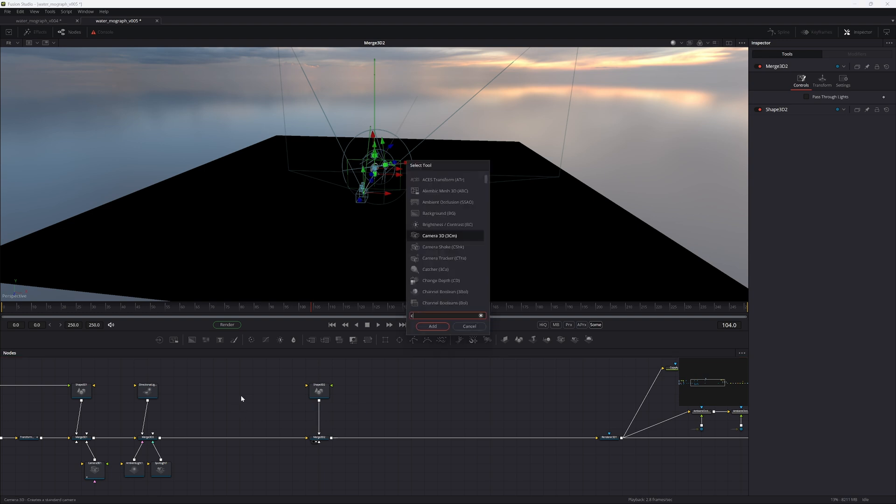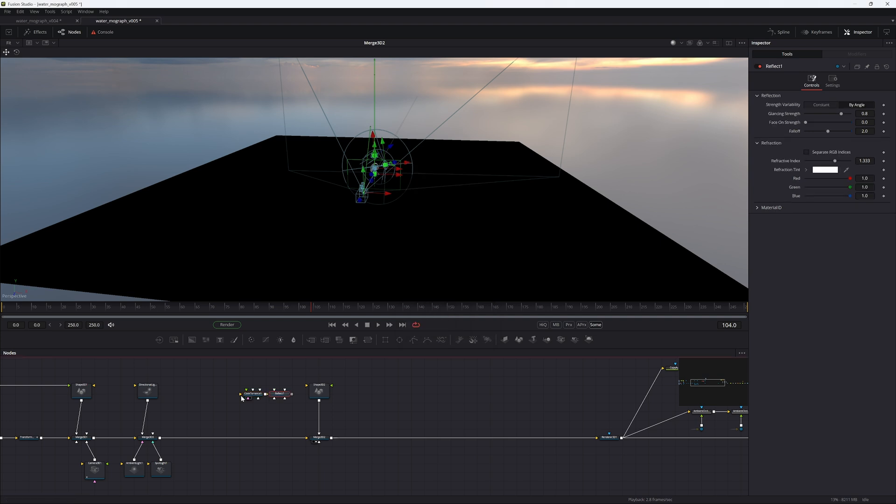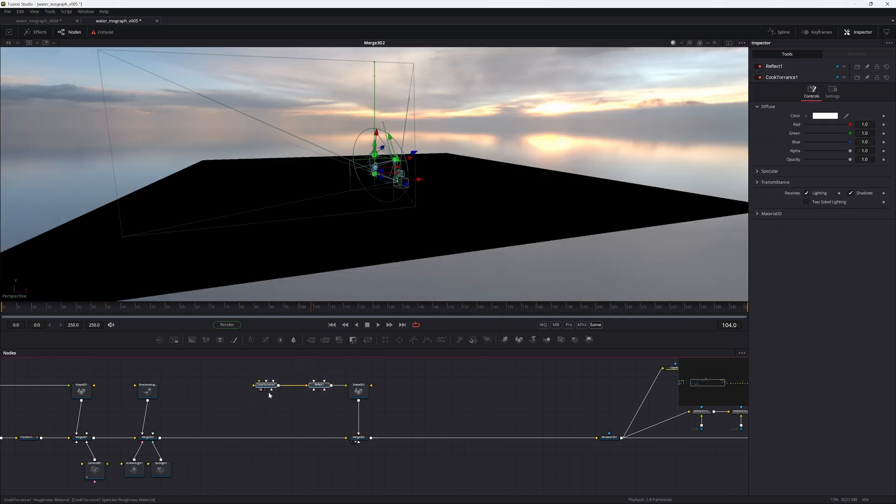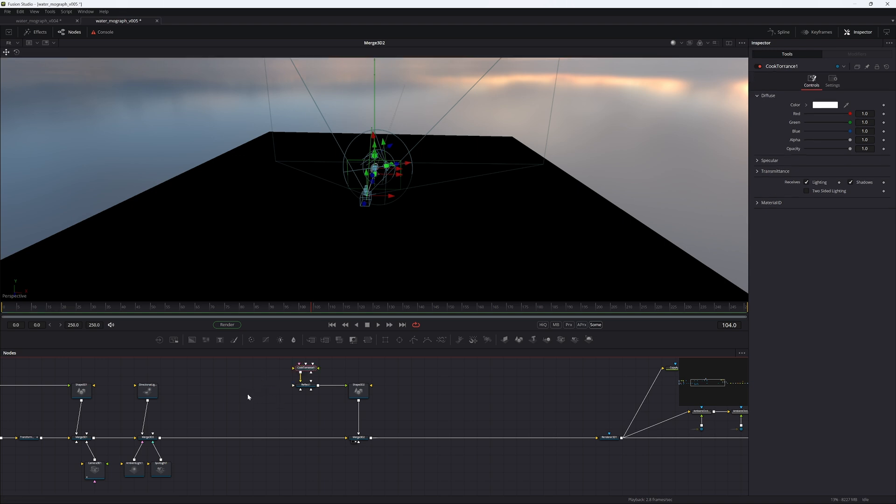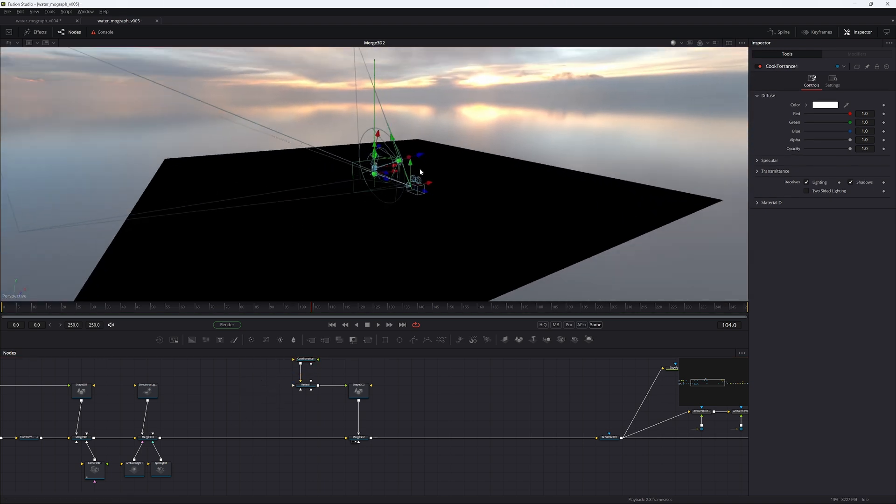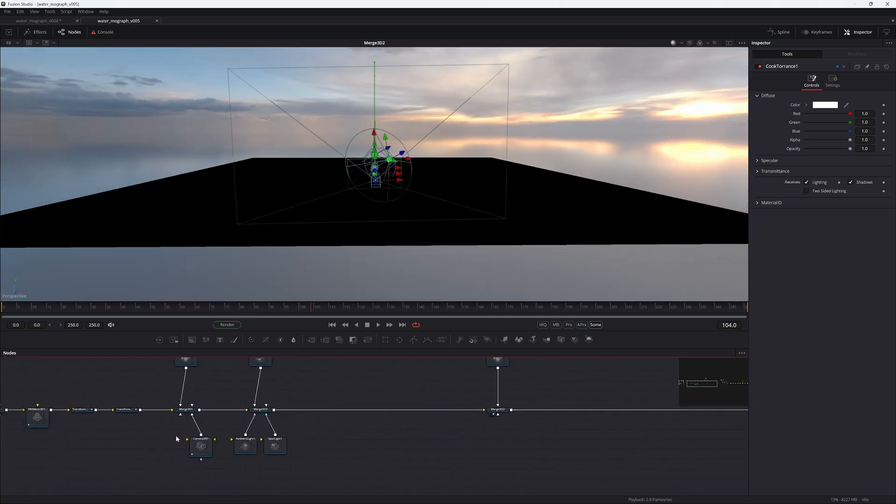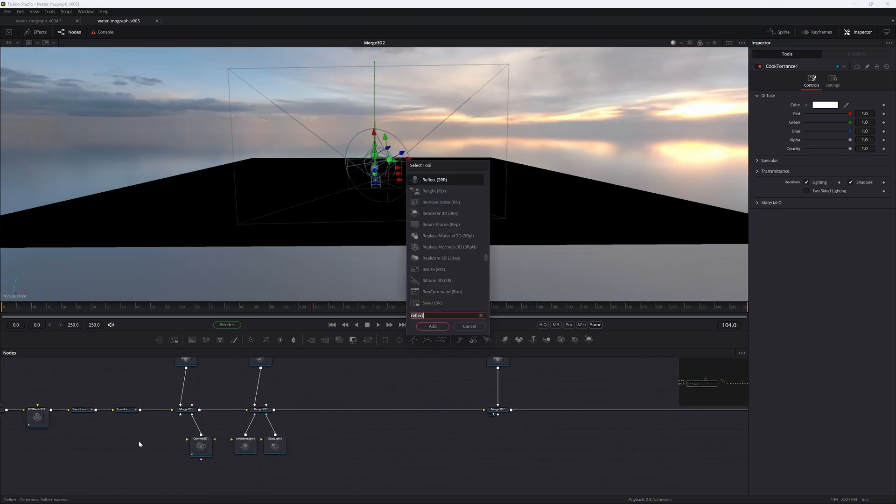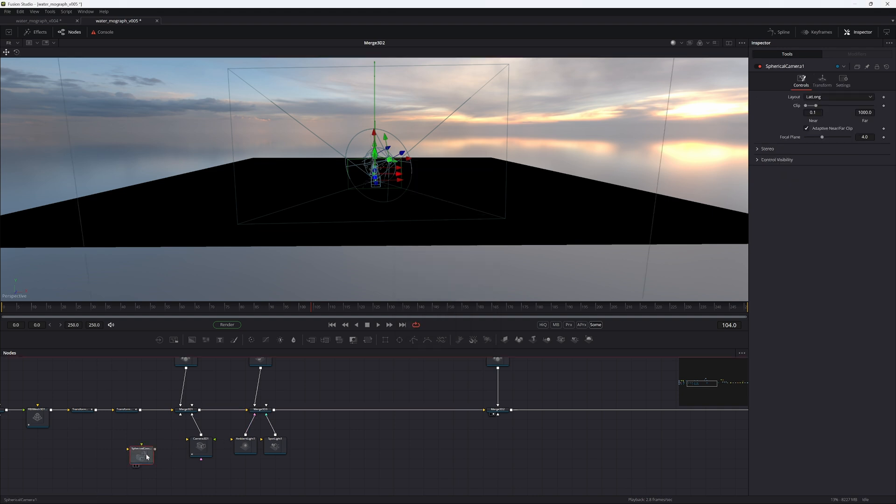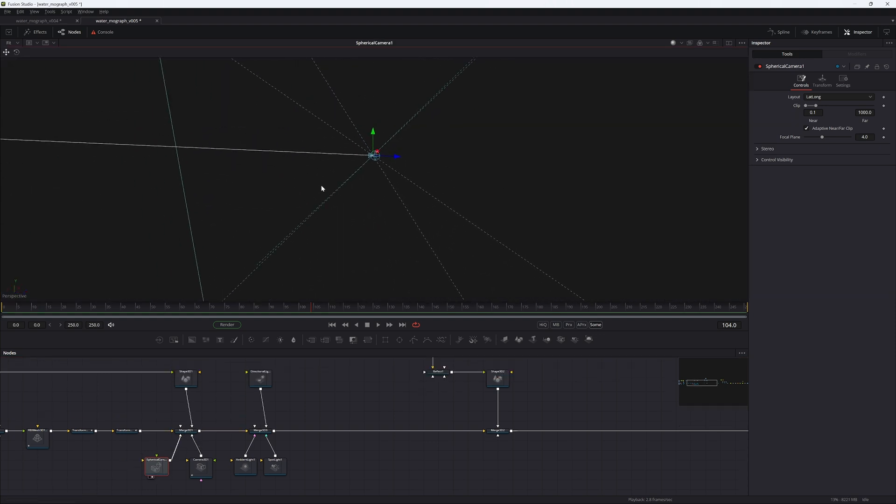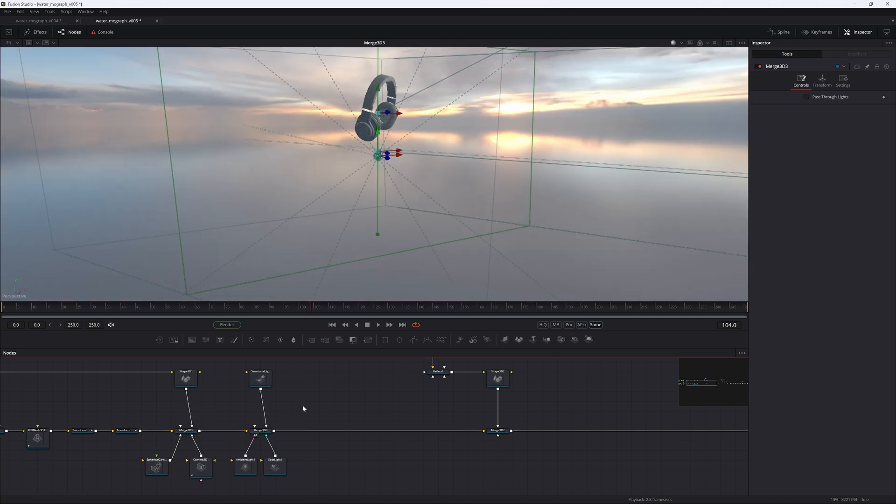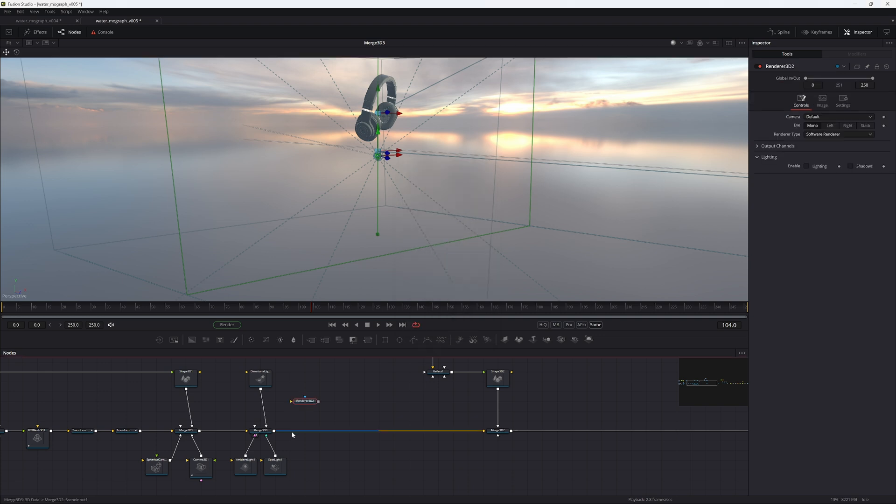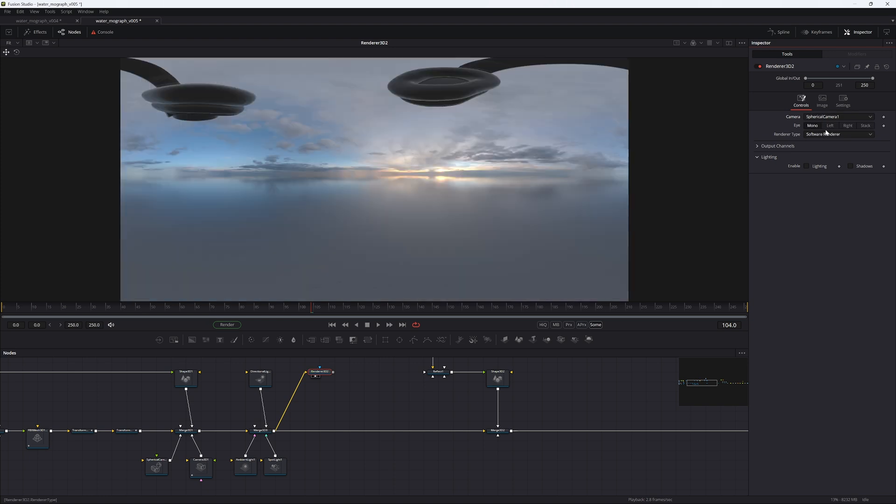Now let's add some shaders to that. Add in a CookTorrance and a Reflect node. Pipe that into the Shape 3D. As you can see, nothing happened and that is because Fusion is image-based. So we need an image to pipe into these things. To create essentially the reflection image, we're going to be adding in a spherical camera. And then in the Merge 3D with all the lighting enabled, we need to add a Renderer 3D after that.